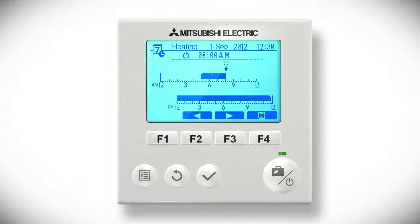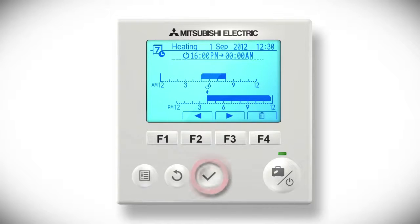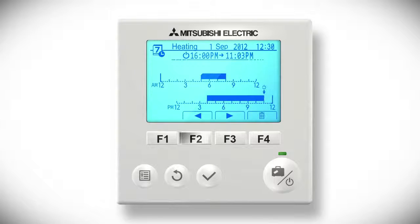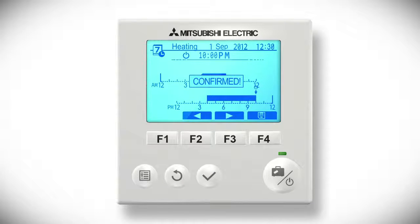Use the F2 and F3 buttons to move the power symbol along the time bar to when you want the heating to come on, and press the tick button to confirm. Then move the power symbol to when you want the heating to go off. We recommend leaving your heating on for longer periods for optimum efficiency. Press the tick button to confirm, then press the F4 button to save the settings and press the tick button.